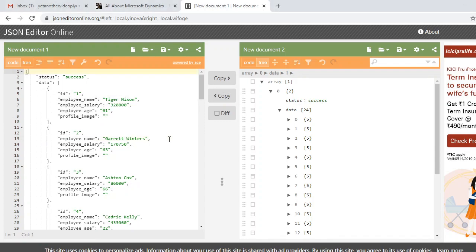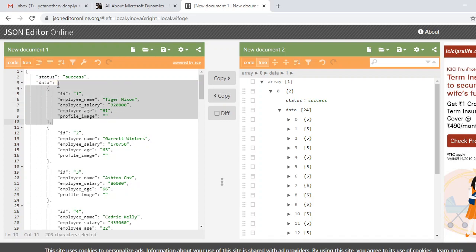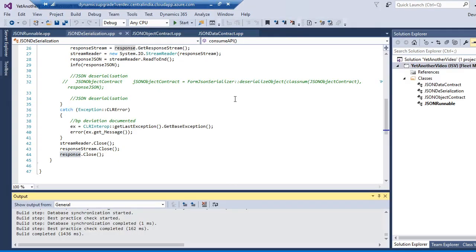I have one JSON sample available here. It has a status node which contains a string value 'success', and a data node which contains complex data types, also called arrays. I want to deserialize the whole JSON in D365 Finance and Operations.